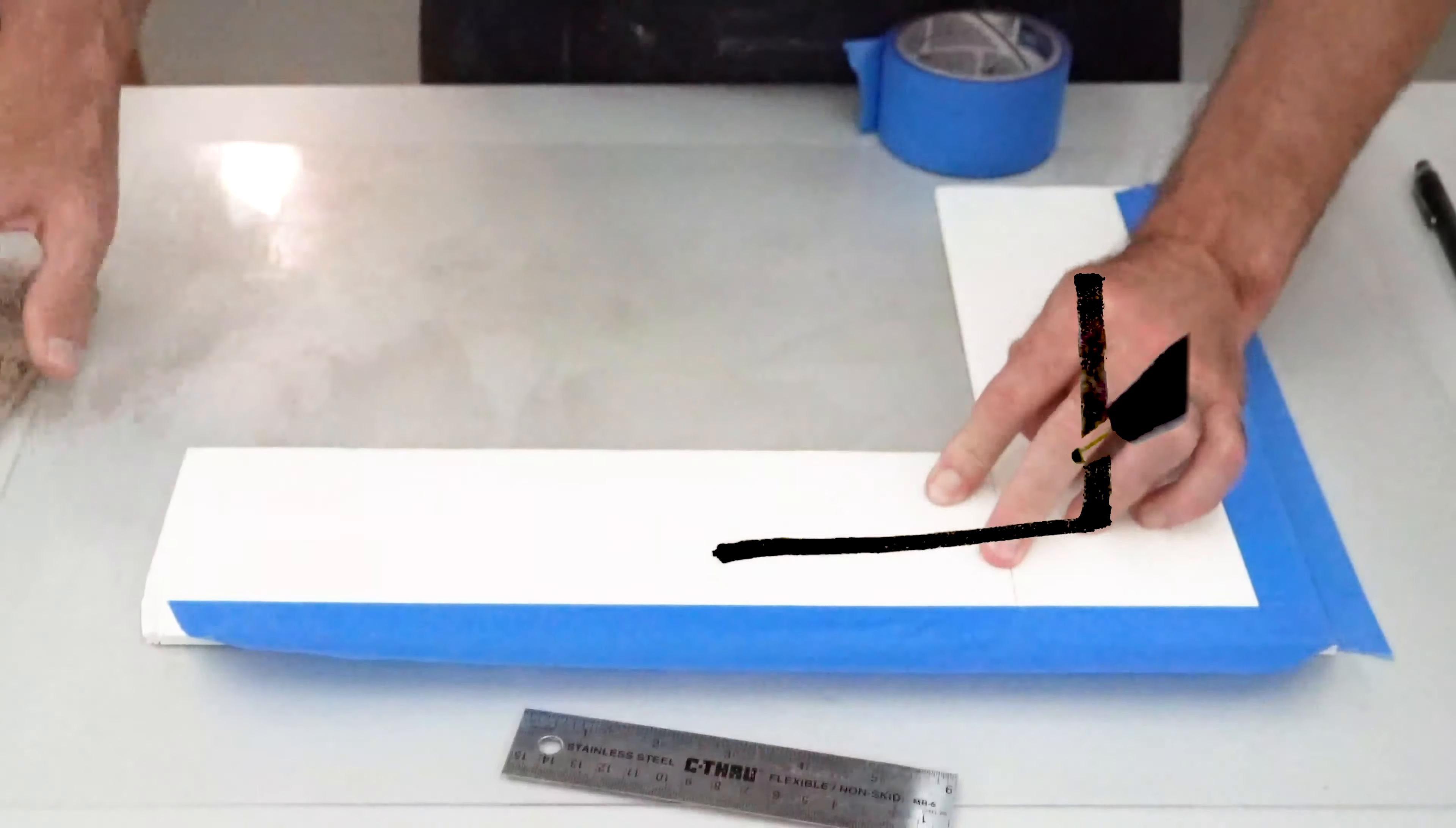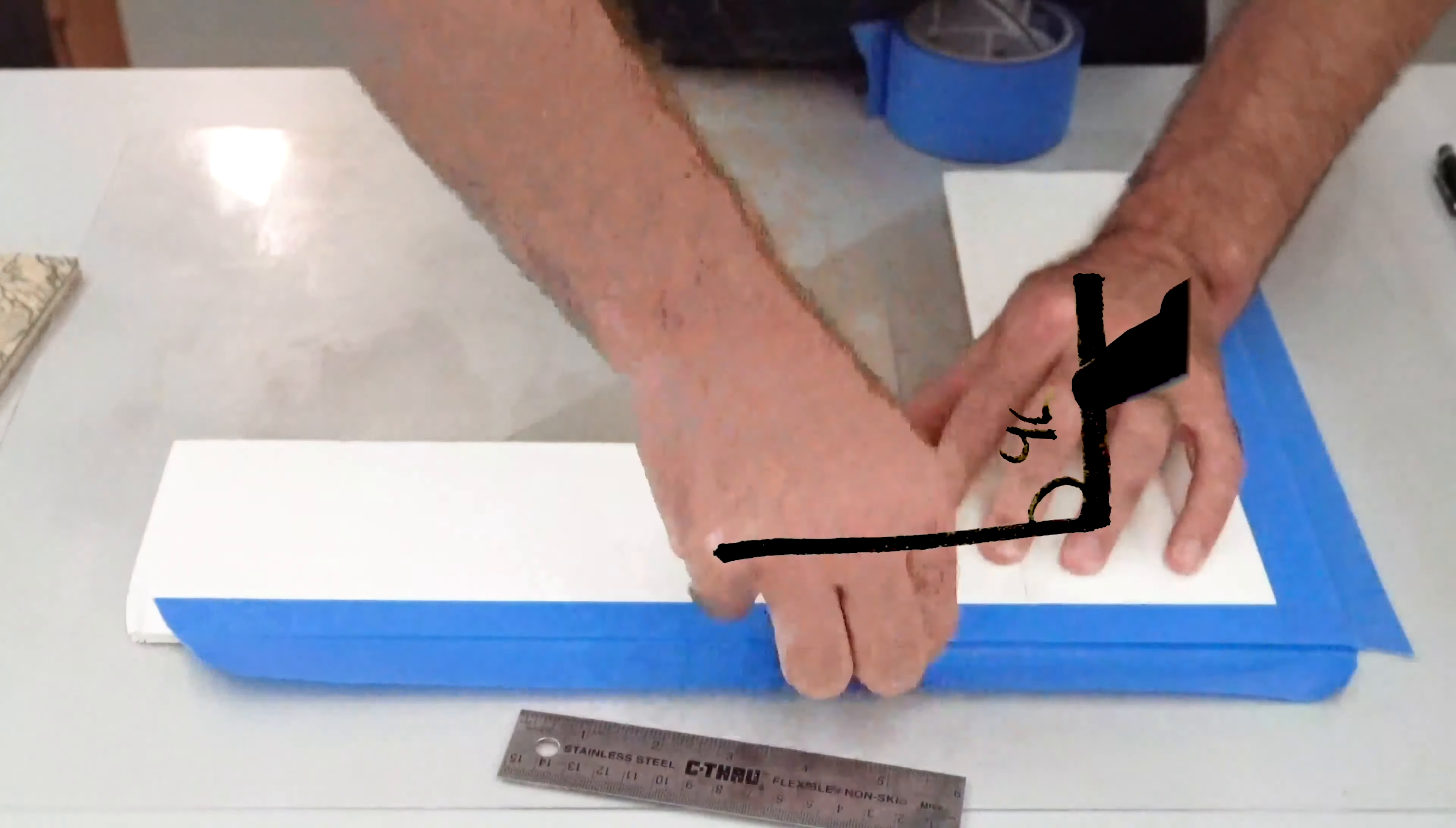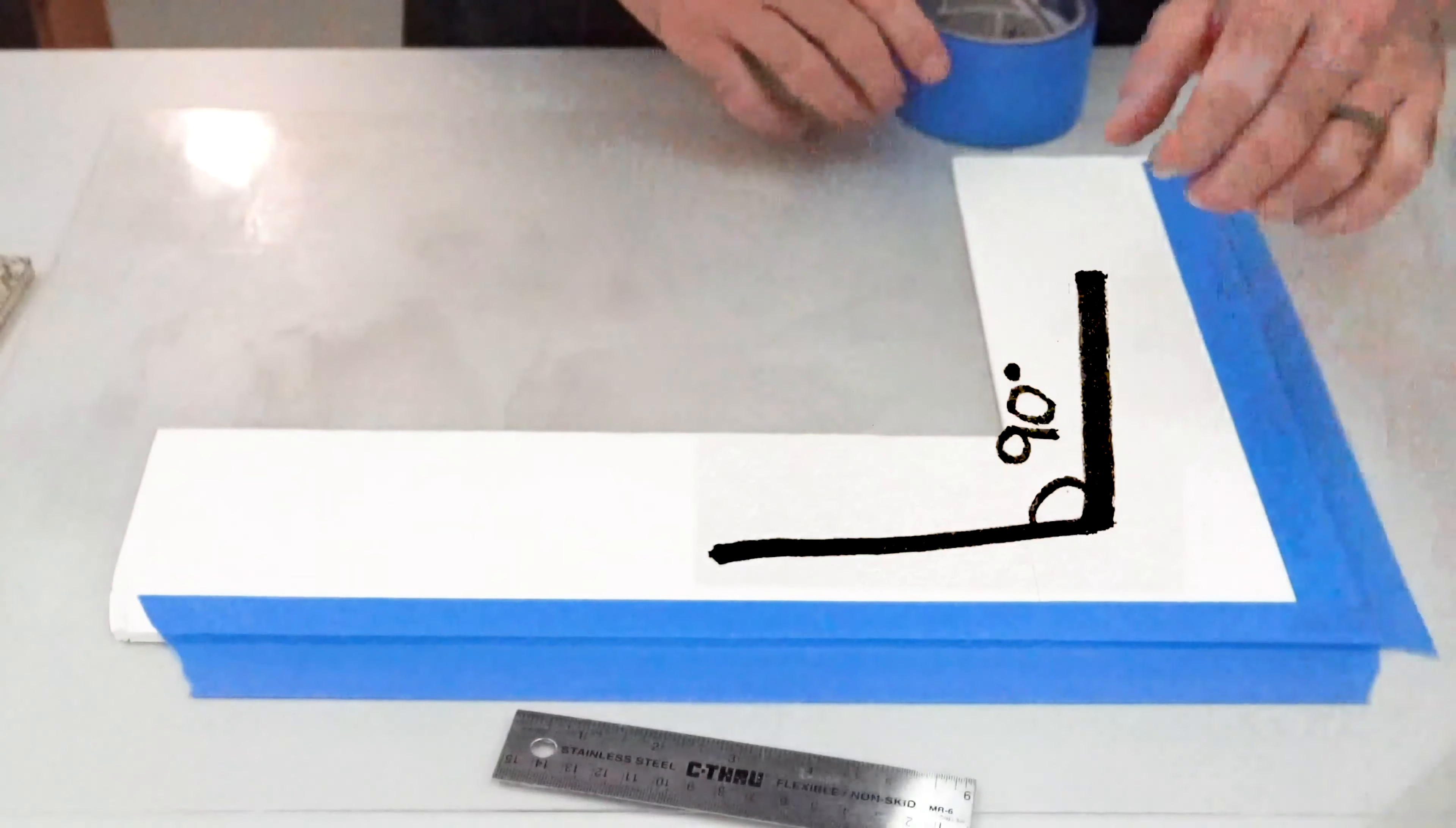We can use a speed square, a triangle ruler, or a square ruler, whatever you want to call it, to make sure our 90 degrees is perfect.